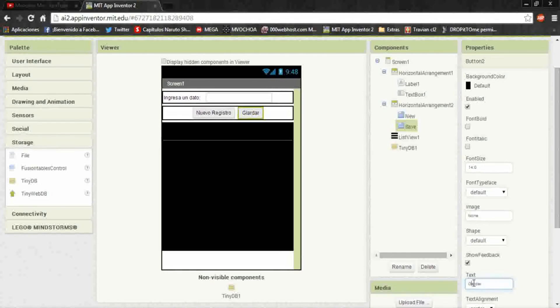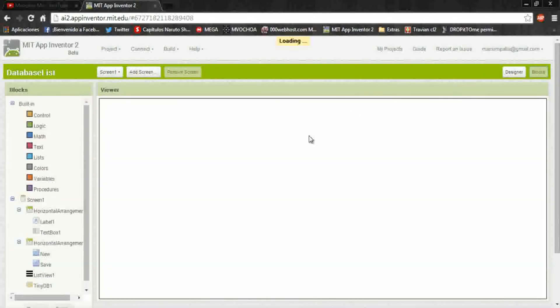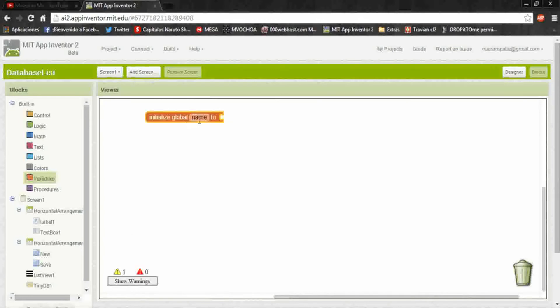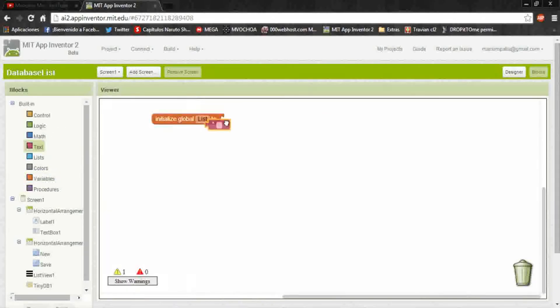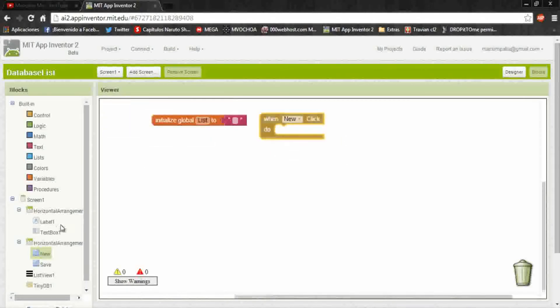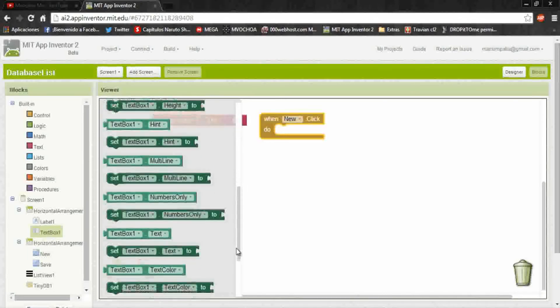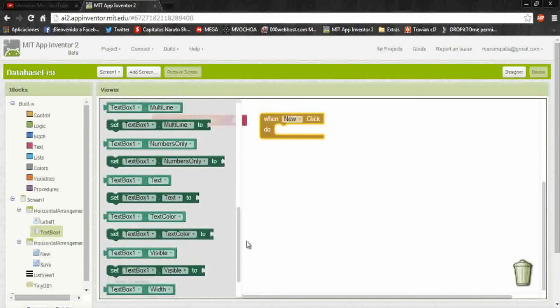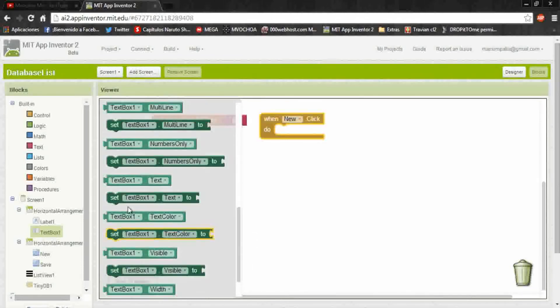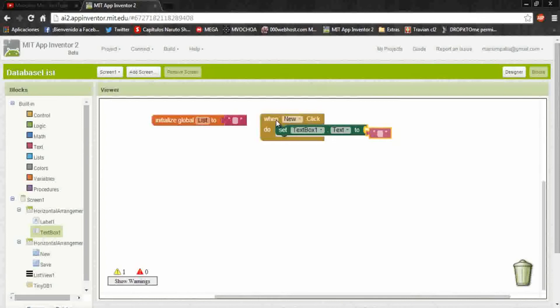Let's go to blocks part. First we're going to declare a global variable. It will be called list and we put it in the text type. After we program the new button, we put the text box text on blank.